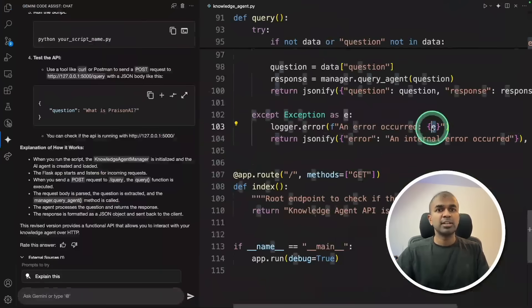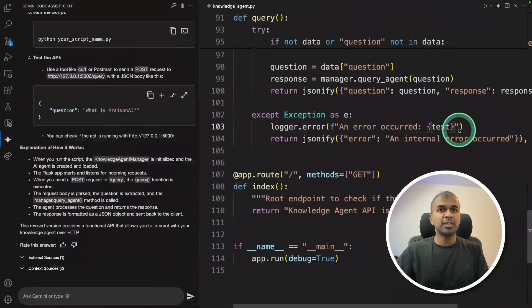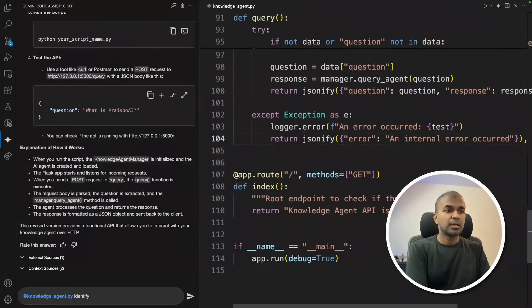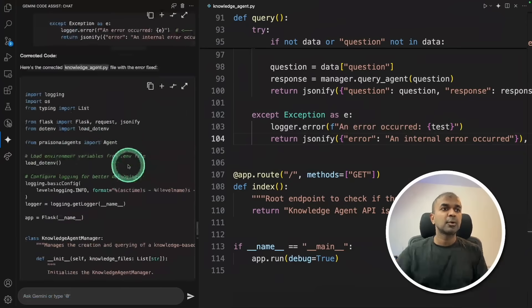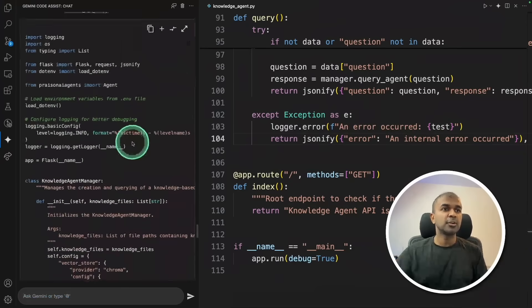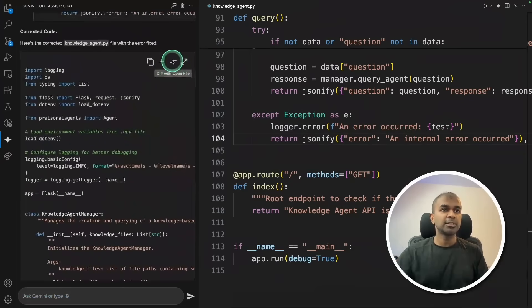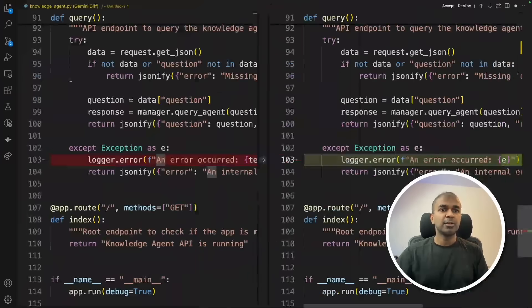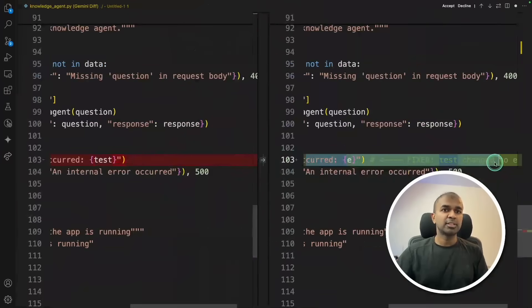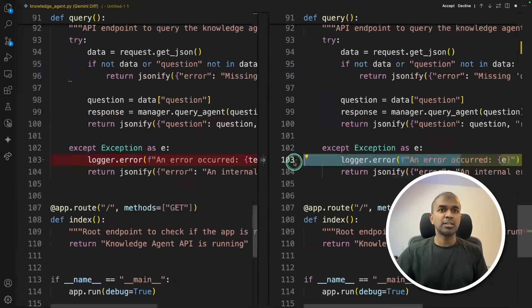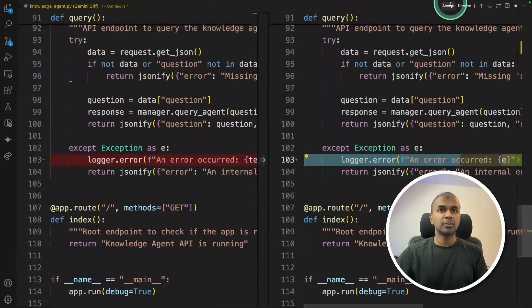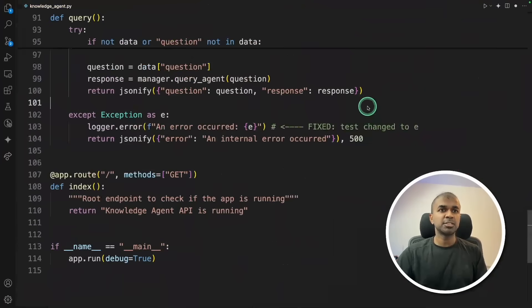Even if there's any error in the code, I can just ask, identify error in the code and fix it. Now here is the corrected code. I'm going to click this again and you can see the error got fixed. That's what I changed to test this application. Going to accept the change.